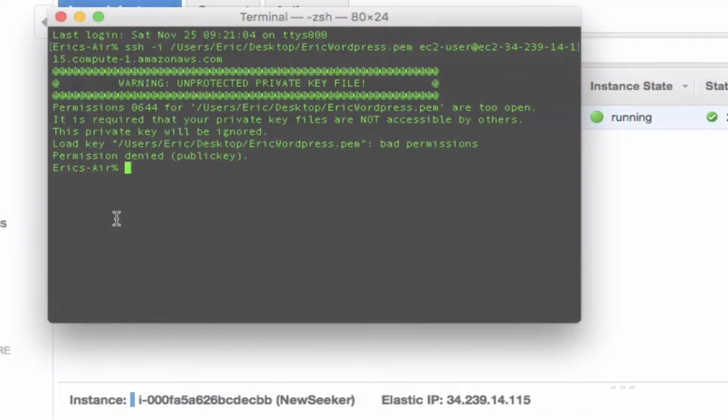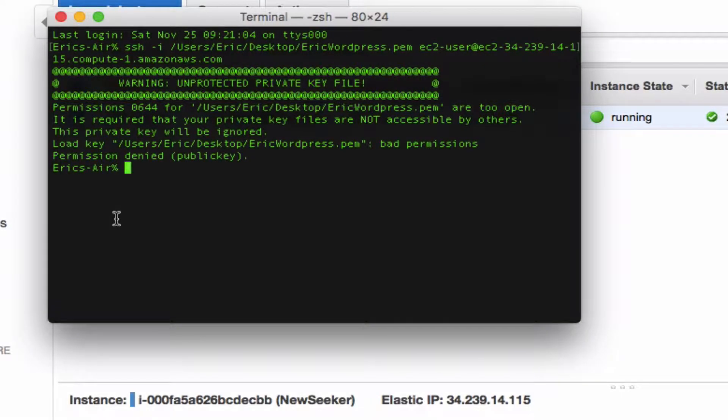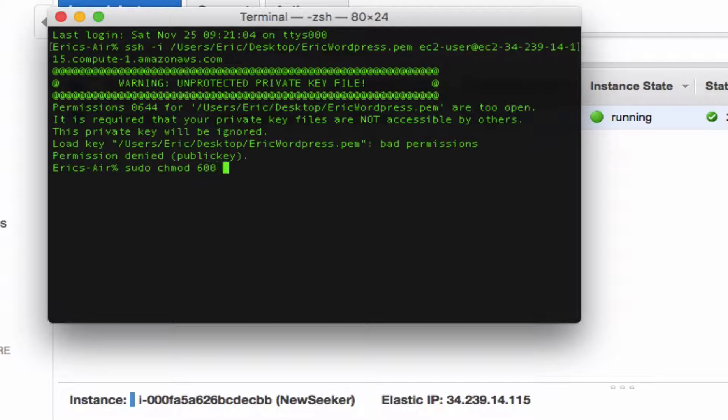The chmod 600 command basically changes your file from something that can be read by everybody to something that can be read by only you.